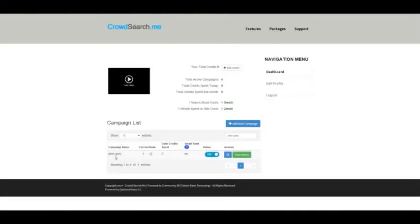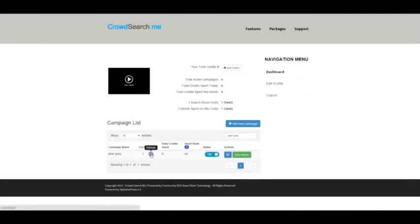Your campaign name is listed first, followed by your current rank, and this rank will update every day. You also have a refresh button here, which you can use if you're impatient and want to know your rank throughout the day.